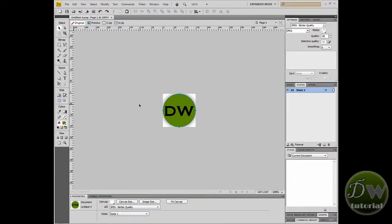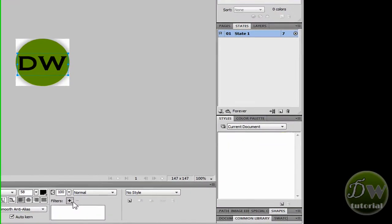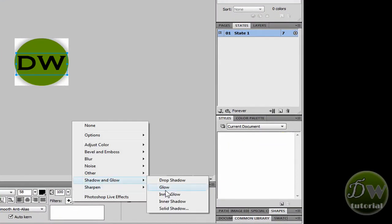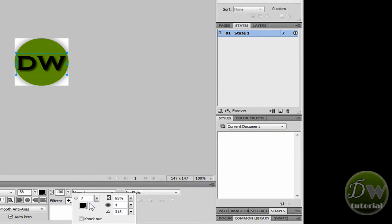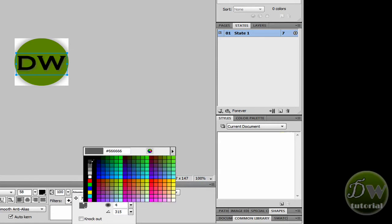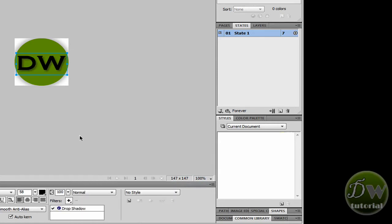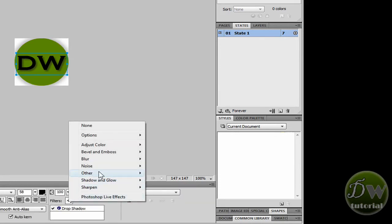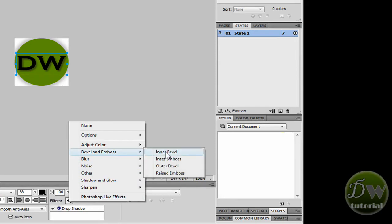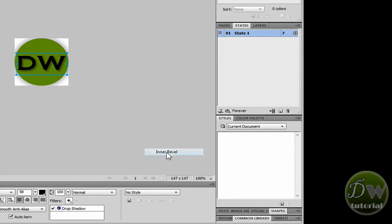What we'll do next is apply a bit more detail to the text. So we'll go back down into the properties inspector after selecting the text and apply a few filters. Click on the plus icon, Shadow and Glow, Drop Shadow. I'll adjust the colour to a very dark grey — that's been applied now. I'll give the text an inner bevel as well, so we'll go to Bevel and Emboss and select Inner Bevel. That really makes the text stand out.